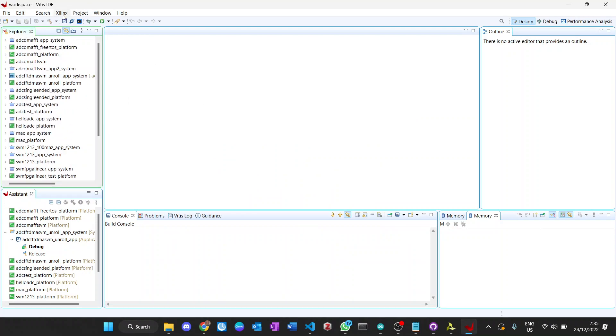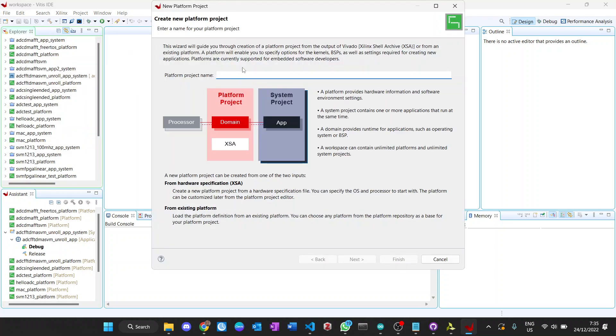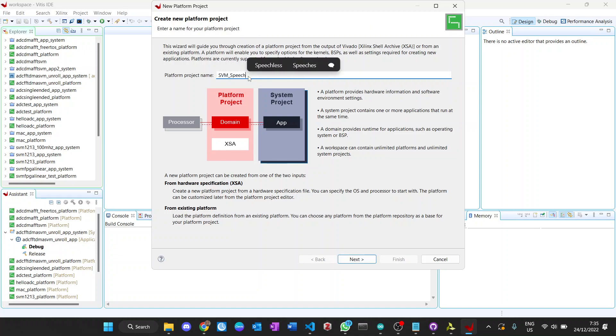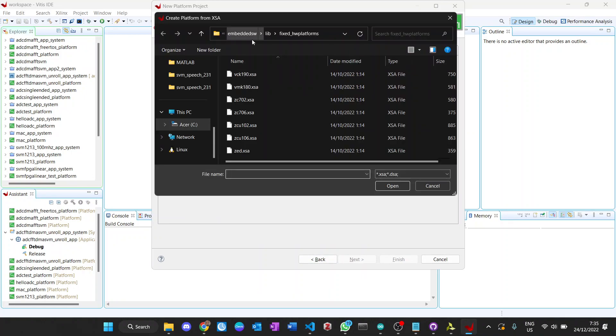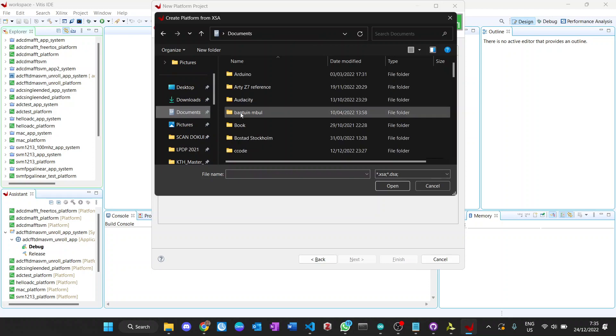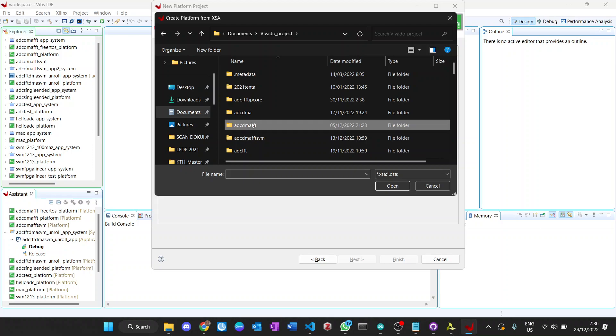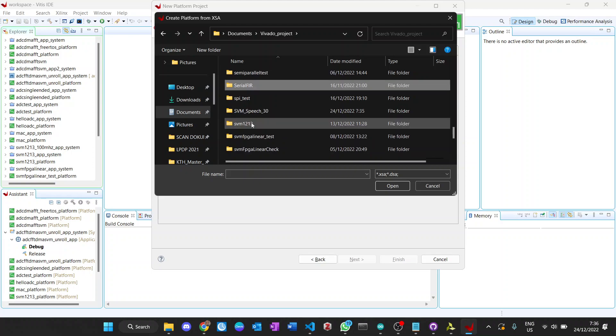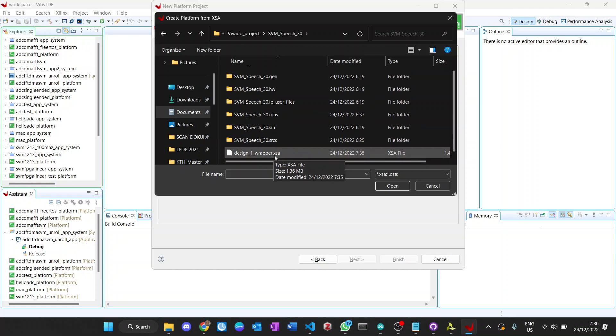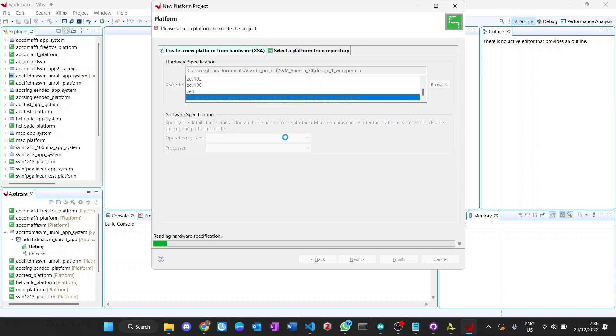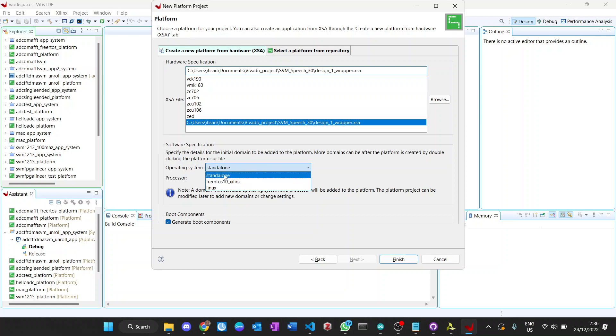First step that we need to do is create the platform project. Here we give it the name SVM speech platform, and here we browse the bitstream file with extension XSA. We can select the operation system between standalone or FreeRTOS. We don't want to use FreeRTOS here, just do the standalone and then finish.